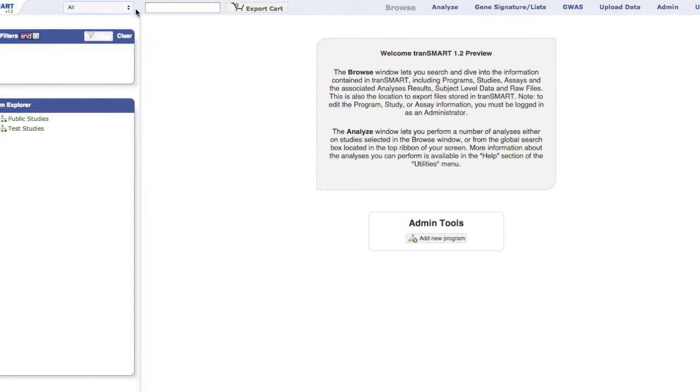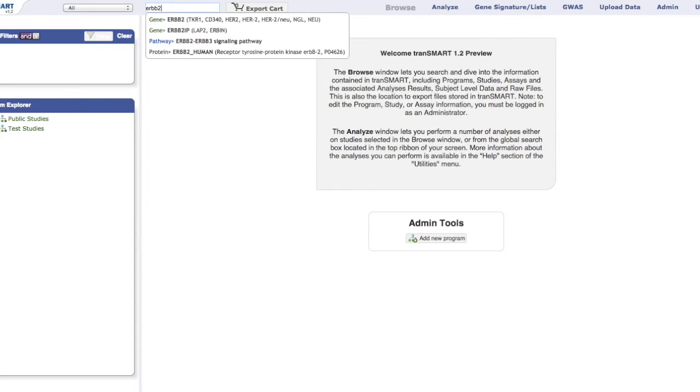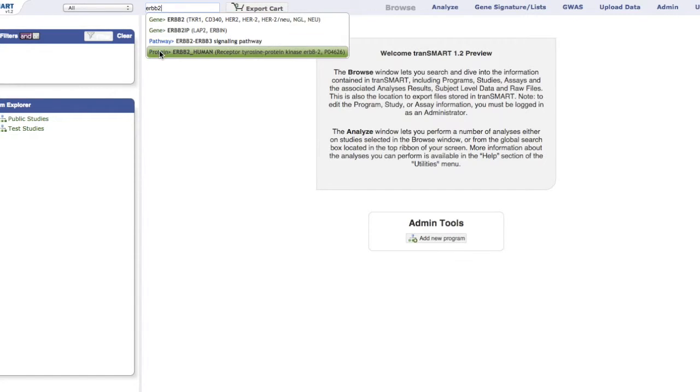In this example, ERBB2 is the term used. Notice that automatically the system provides results in the drop-down: the ERBB2 gene, pathway, and protein.